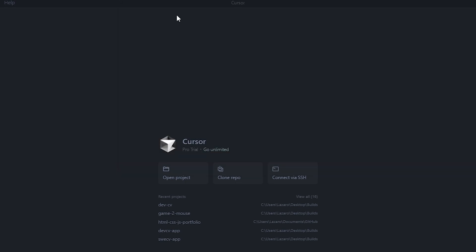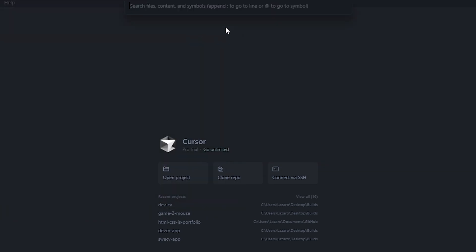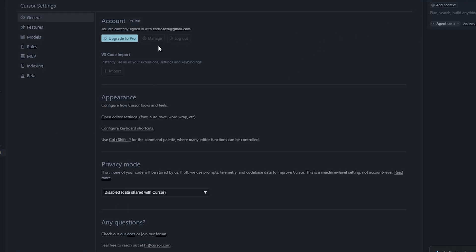Did you know that you can actually open up any GitHub repo without manually cloning or even touching your terminal? All you have to do is hit Ctrl+P or Command+P on Mac, then paste in the repository's URL and hit enter. Cursor will automatically clone and open the repository while also showing you the live differences in real time, saving you a tremendous amount of time cloning repositories.